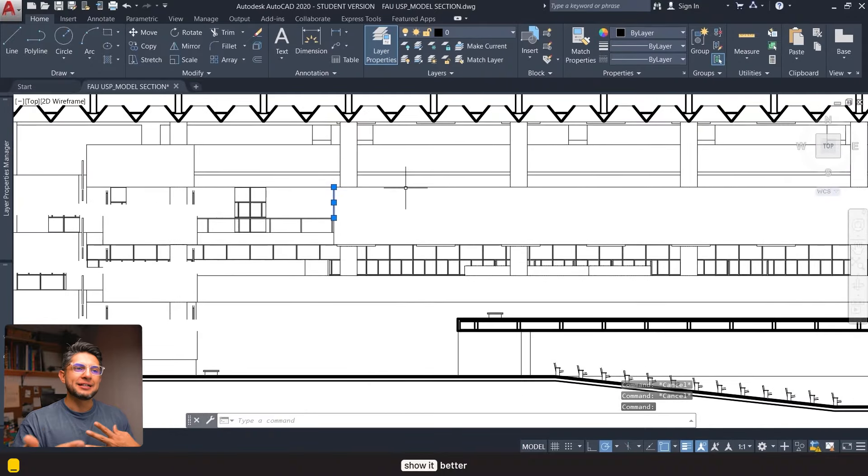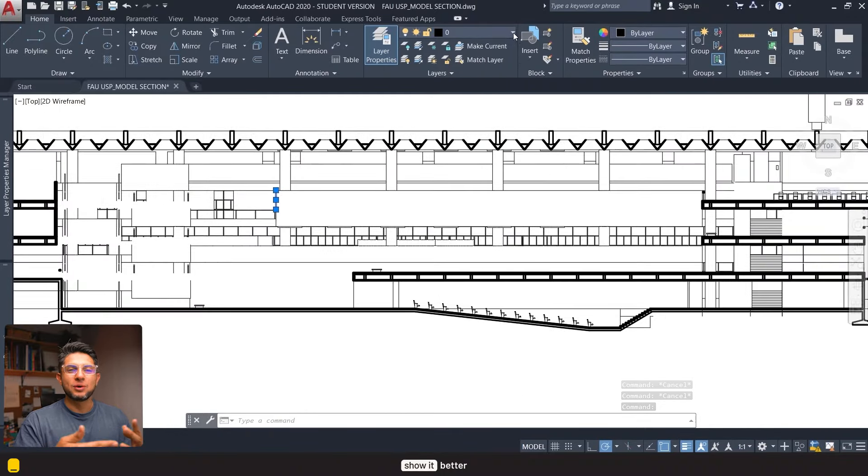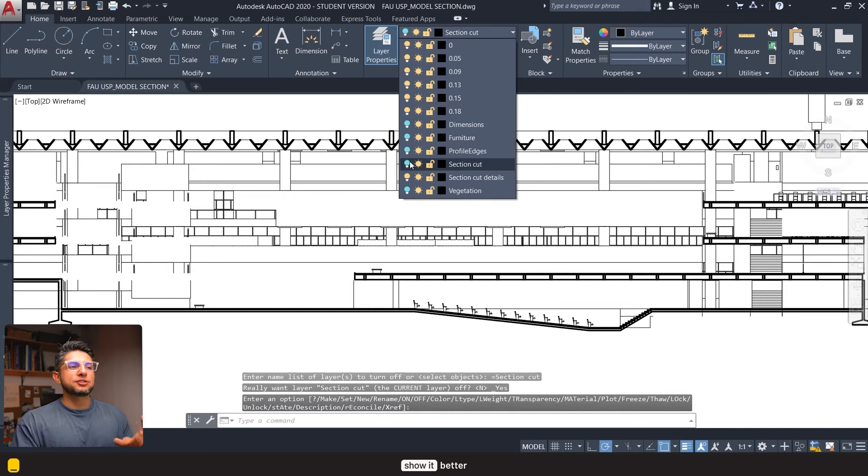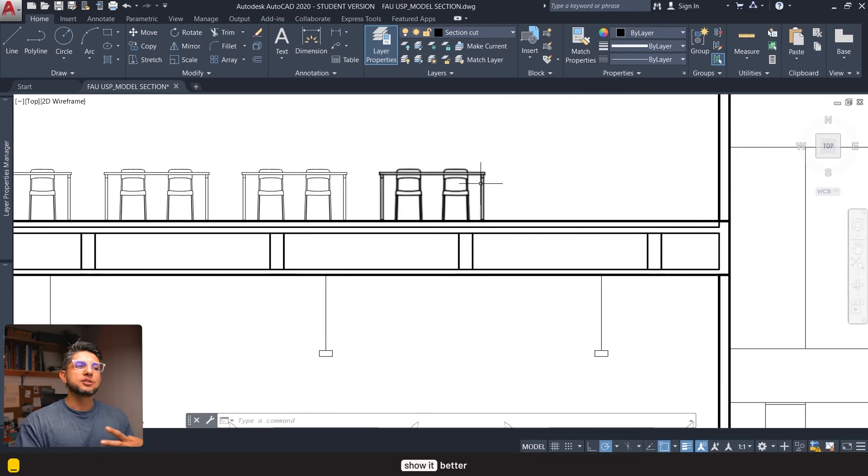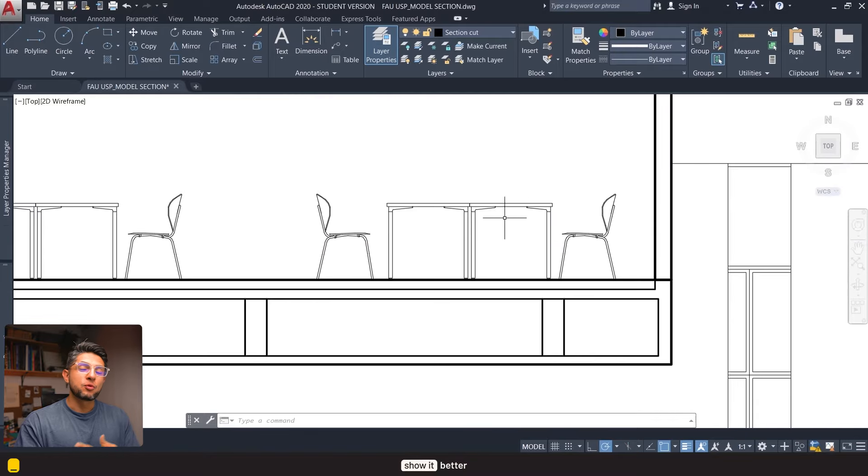Similarly, I adjusted the line weights of the drawings and I always leave the thinnest line weights to the elements that are farthest from the section line and they will increase in line weight when they get closer so we have a sense of depth.